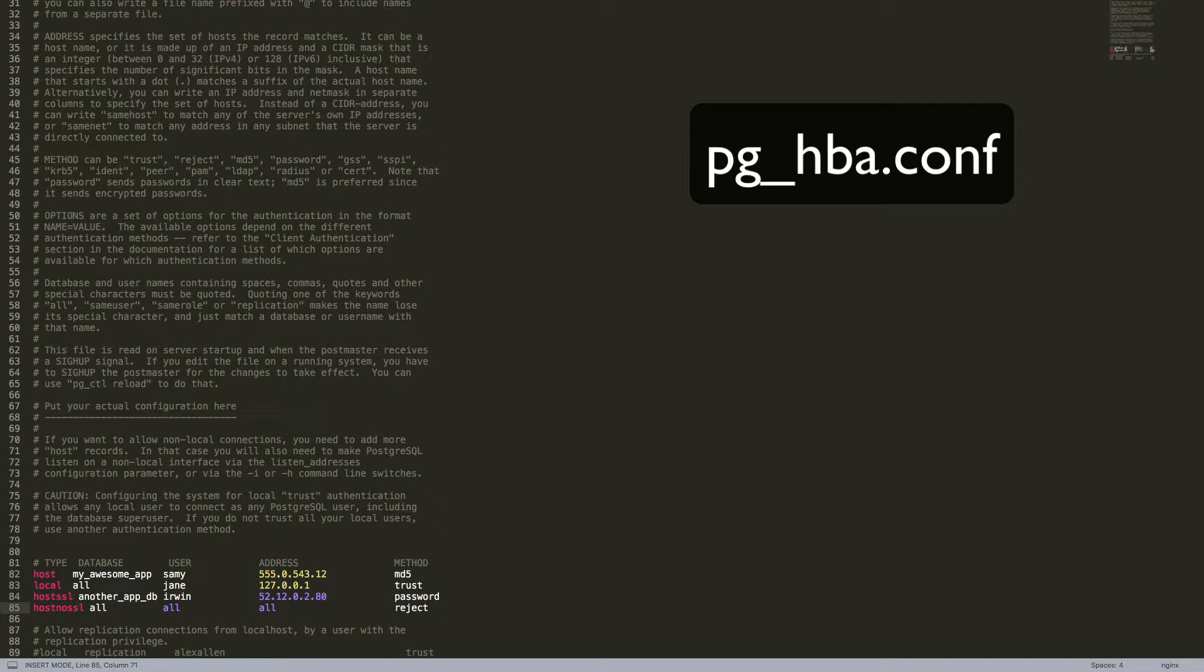What we have just seen is not exhaustive of what all we can do in this file. However, it is a good start. Now, it's time to shift our attention to a more important and detailed file when it comes to performance tuning, and that is PostgreSQL.conf. So, let's open this file and see where to begin.